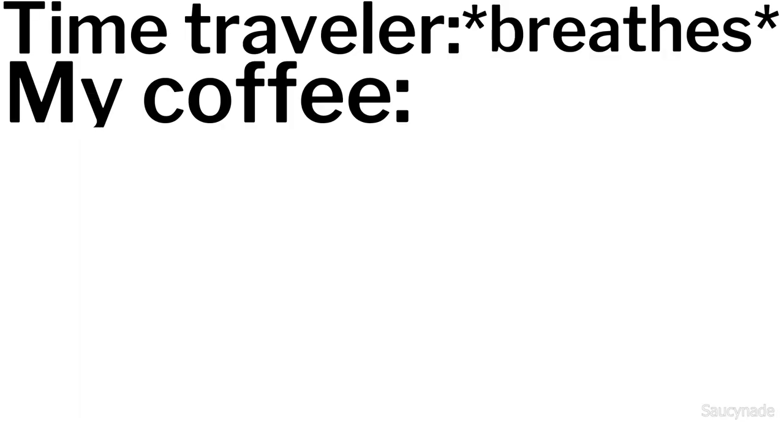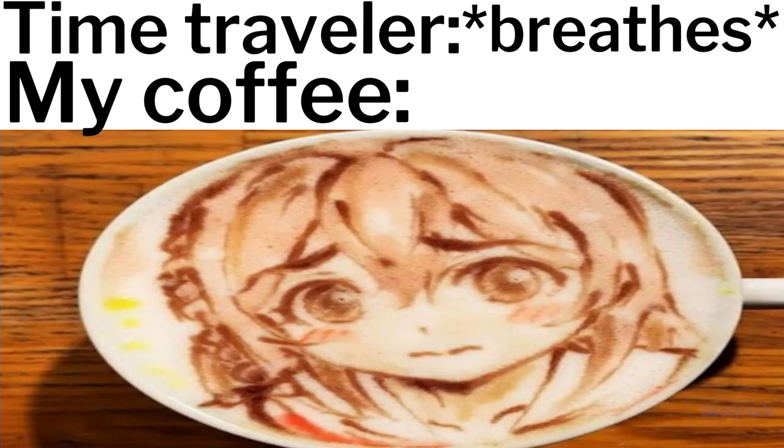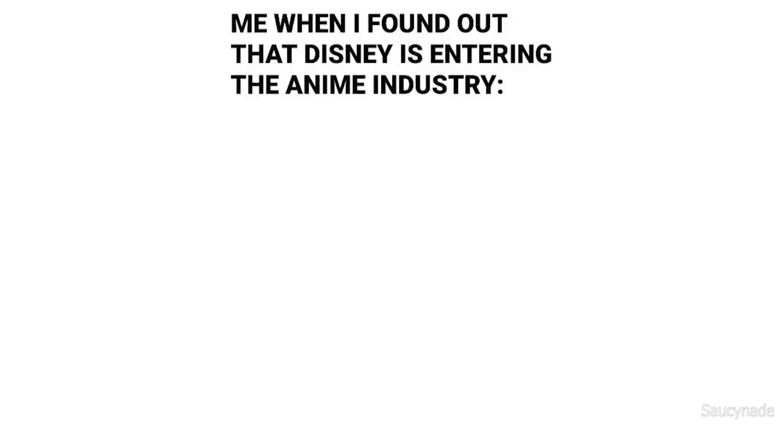Time traveler breathes. My coffee. Me when I found out that Disney is entering the anime industry.